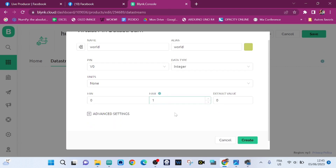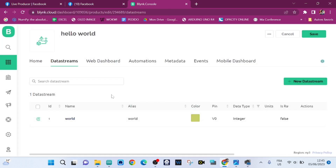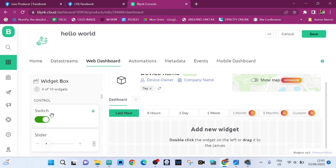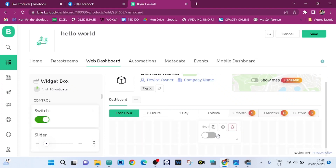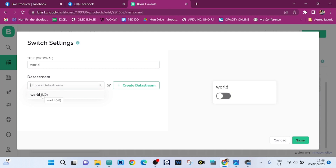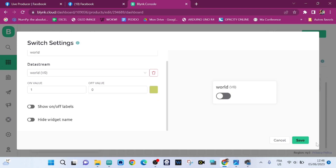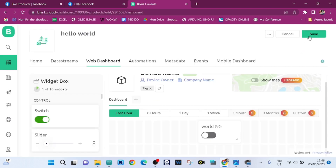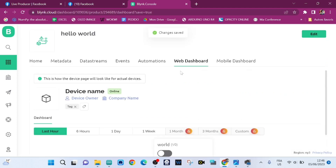We click on Create. Now we go to the web dashboard, we drag the switch onto the canvas, and we click on settings. The title of the switch is going to be Hello World, and we choose the virtual pin we just created. We save it.